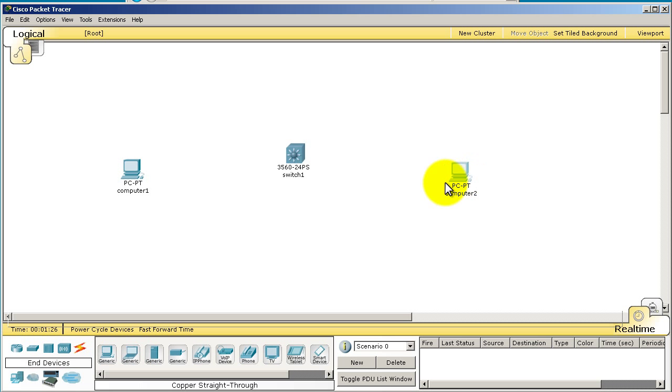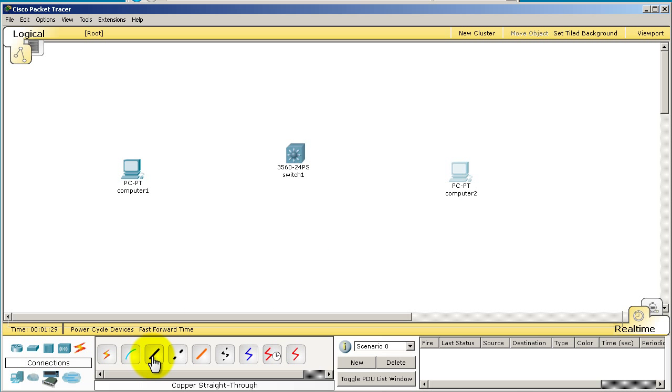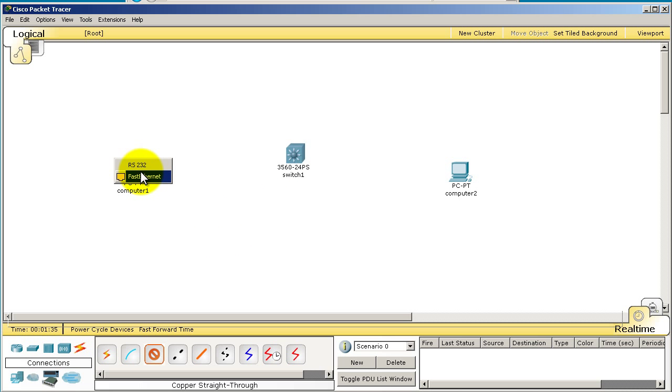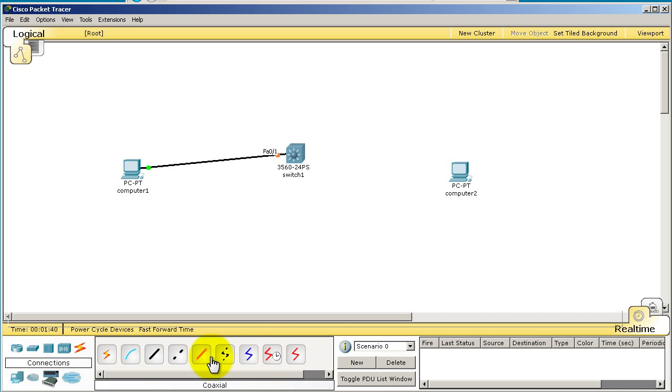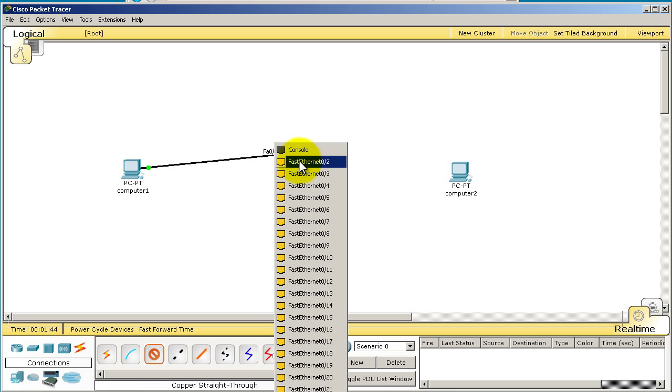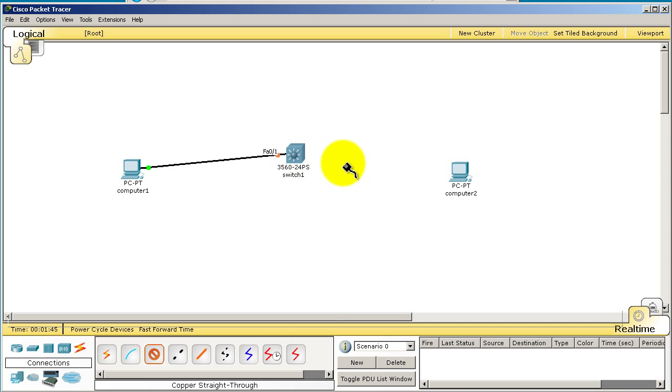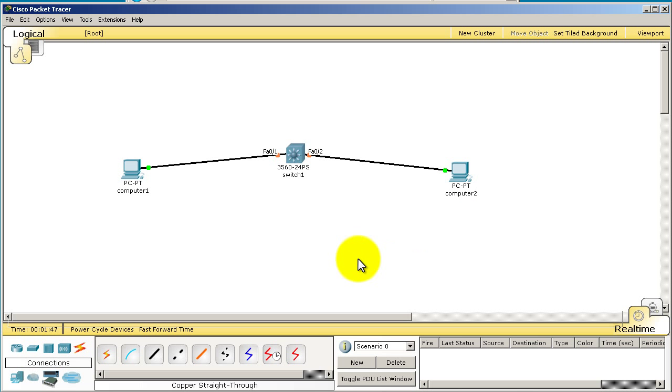Now we need to connect these up. Click on the connections button and it's going to be copper straight through. Because these are different devices, a computer and a switch, it's going to be straight through. On Switch1 it's going to be Fast0/1. Click back on Switch1, it's going to be Fast0/2 connecting over to Computer2.